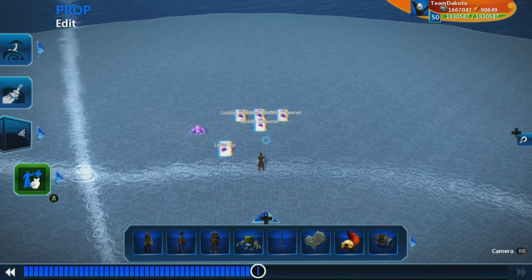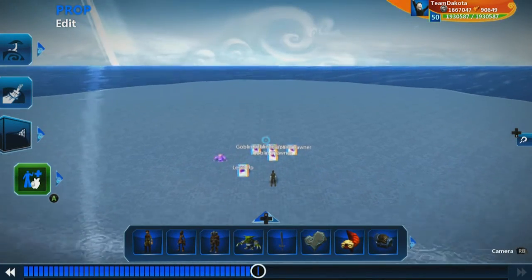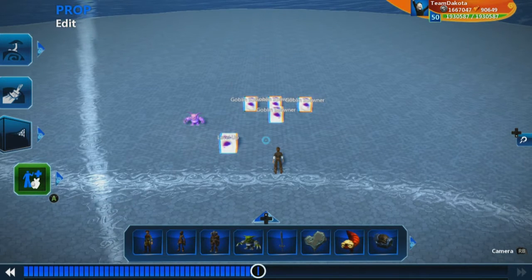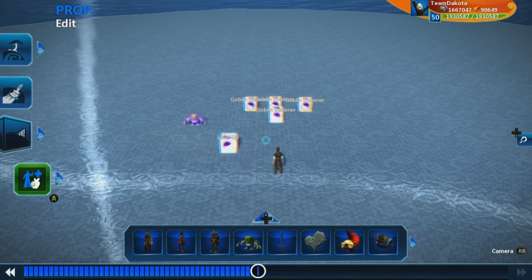In the first RPG tutorial video, we showed you how to level up. In this one, we're going to show you how to actually have something happen when you level up.